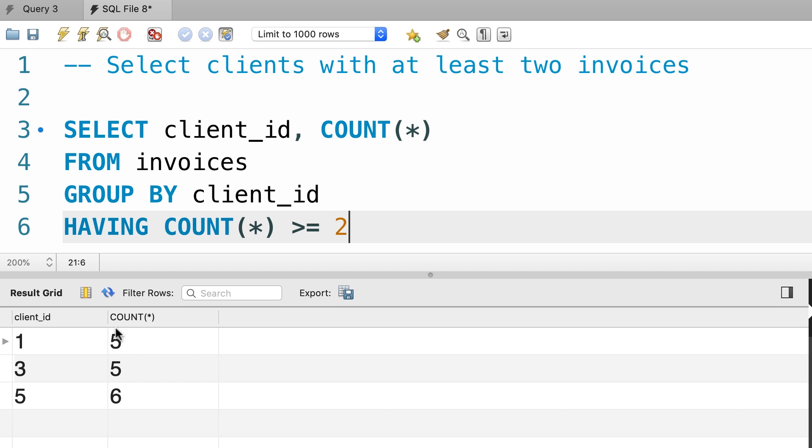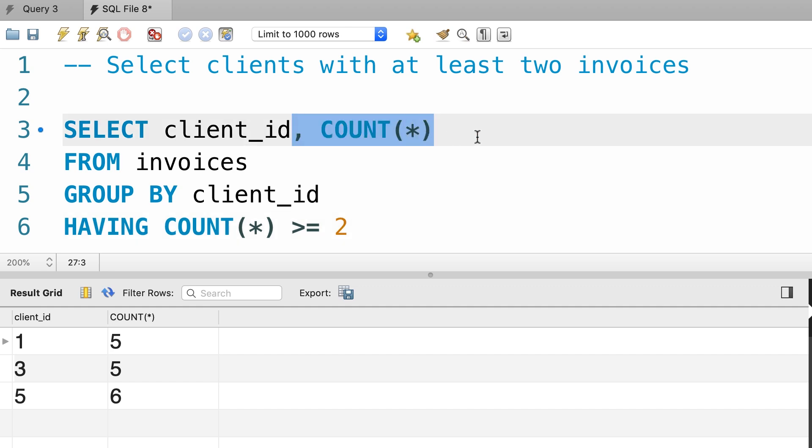Now here we don't really need this column, the count column, we only want to know the client ids. So we can remove this from our select clause. Let's execute the query one more time. So we only have the client ids here.